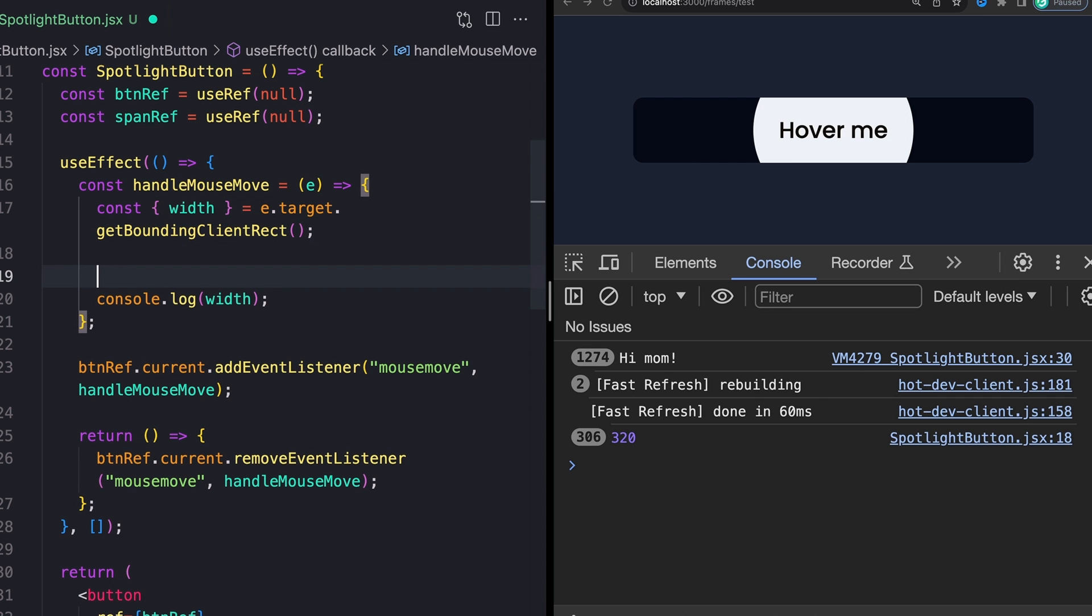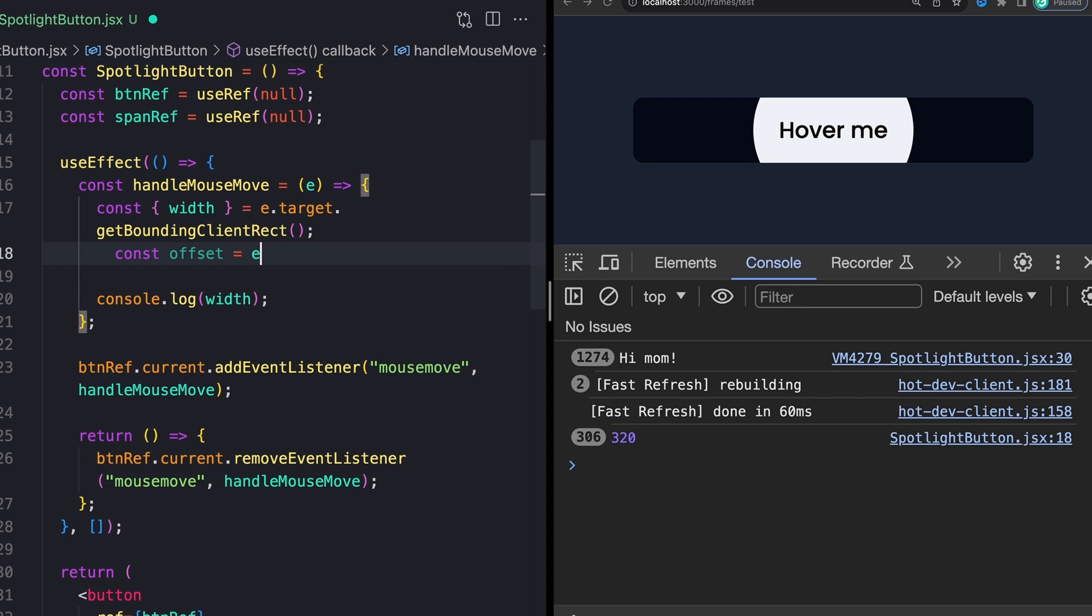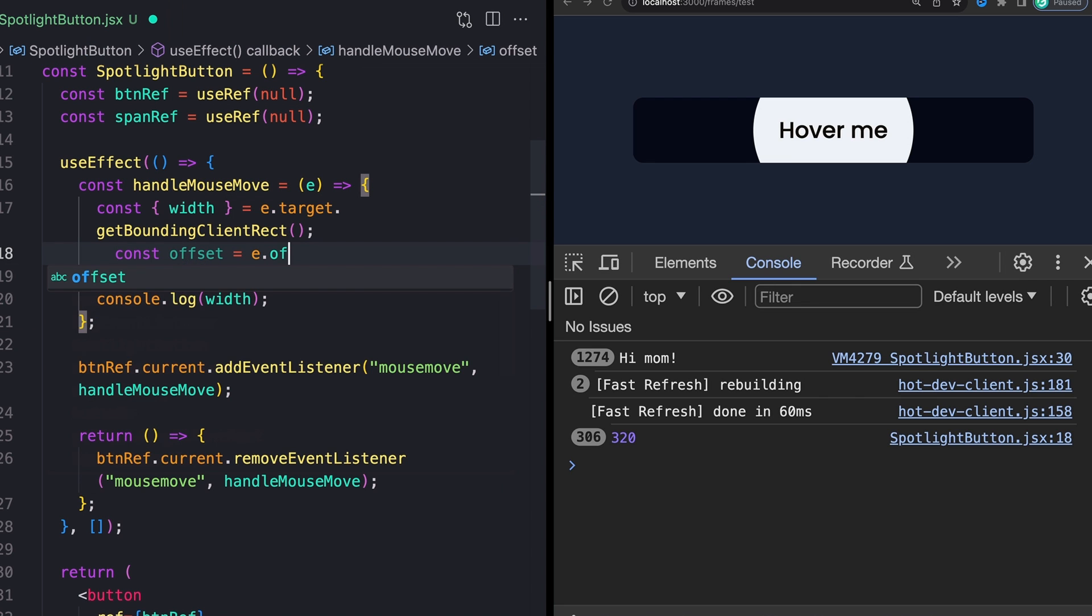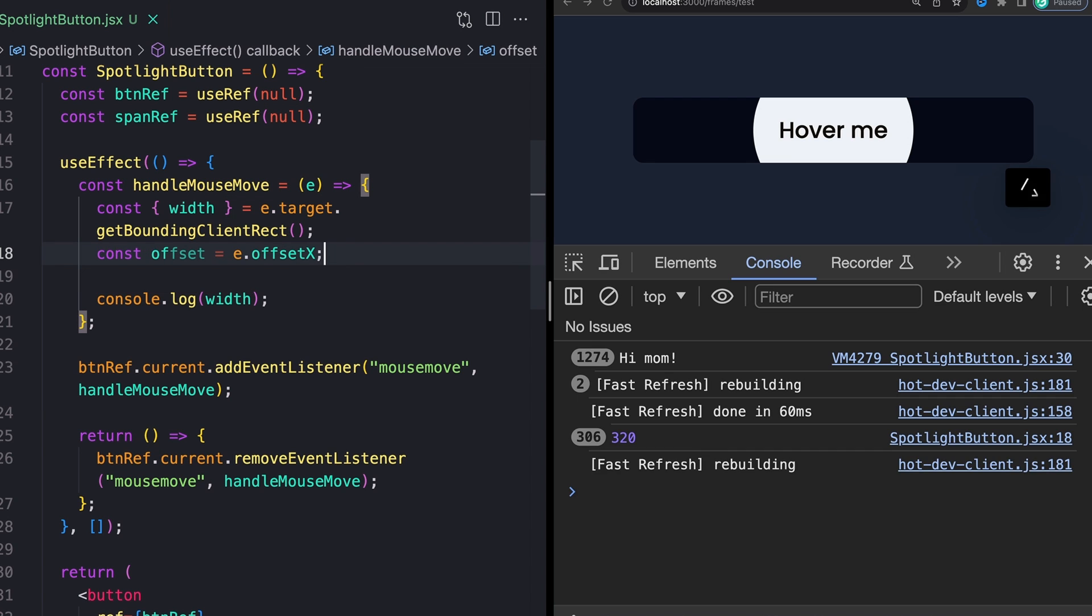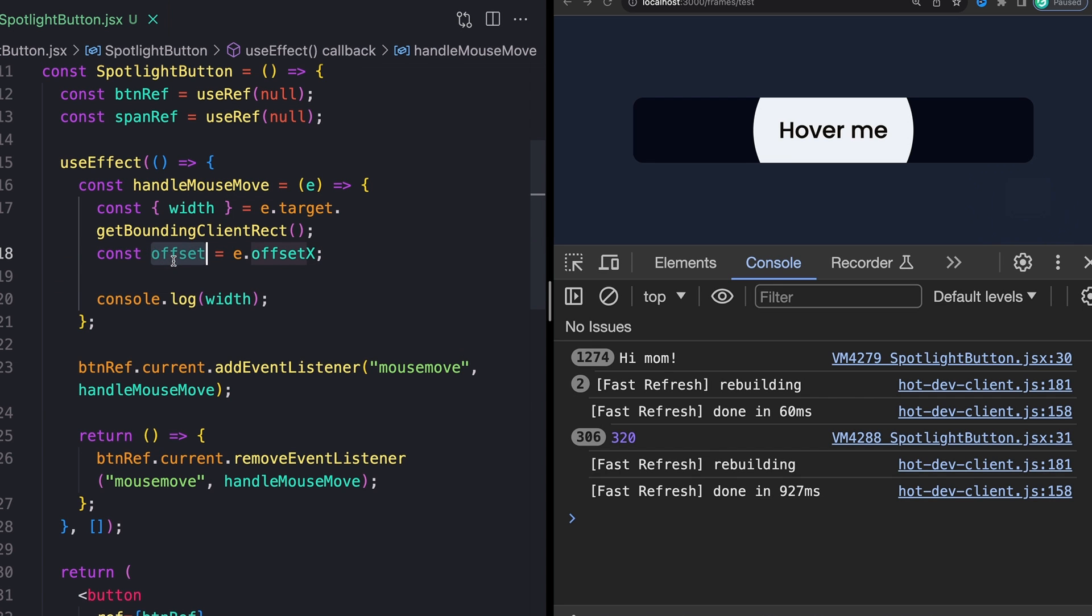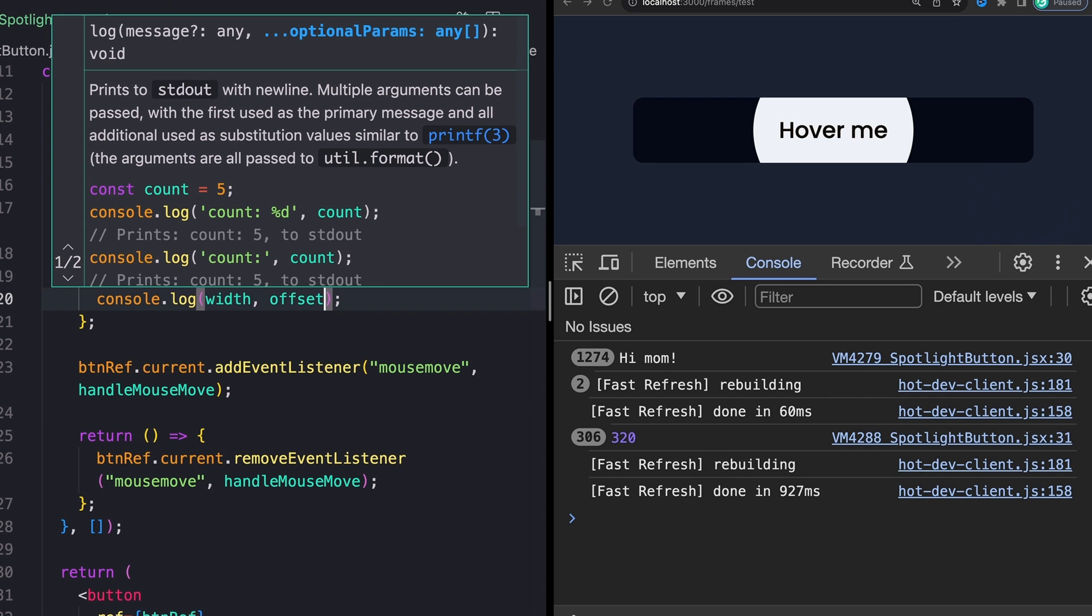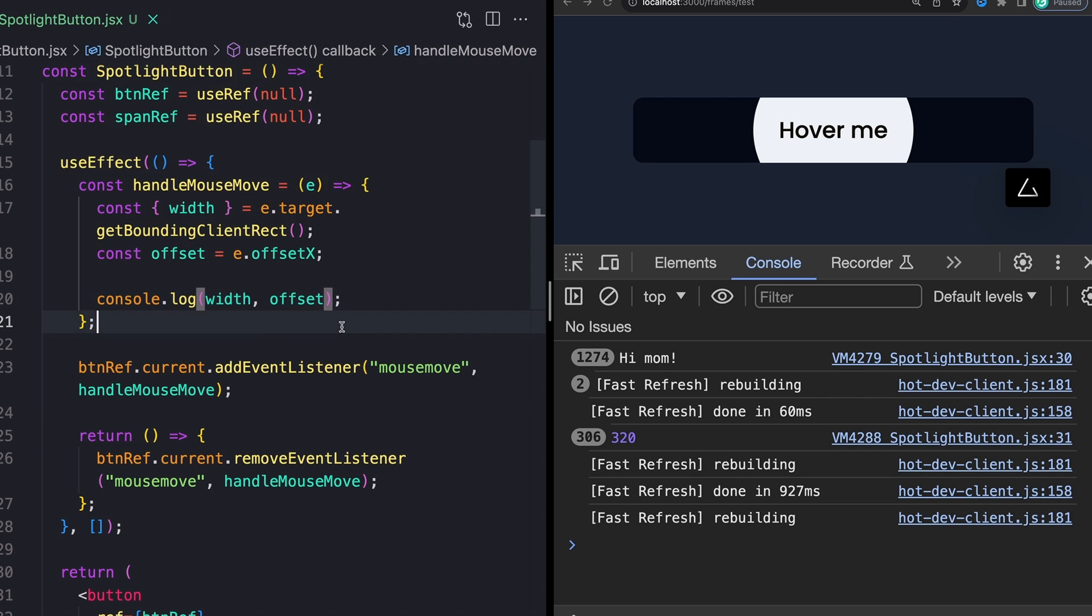And that will give us our x offset, which just so you can actually see what that looks like, we'll log them both. And what we should notice is that all the way on the right, our offset value is very close to zero, then or all the way on the left, rather than all the way on the right, it is going to be very close to the full width.